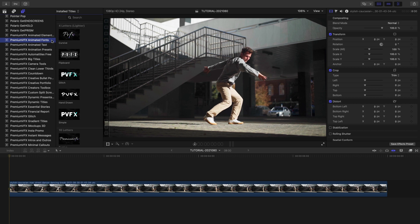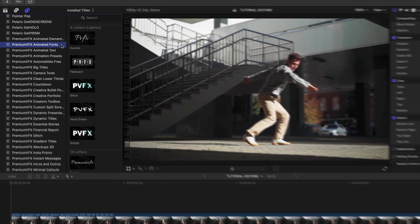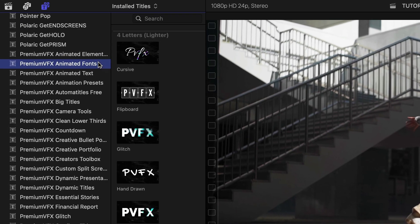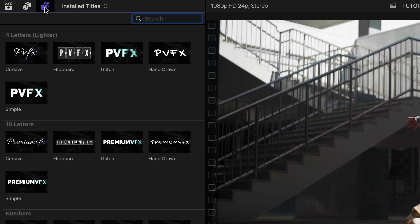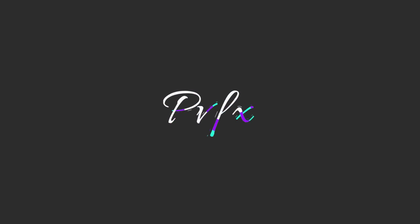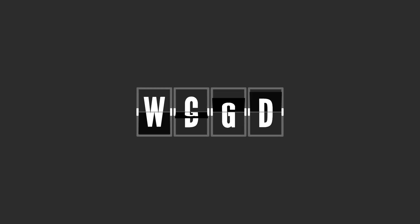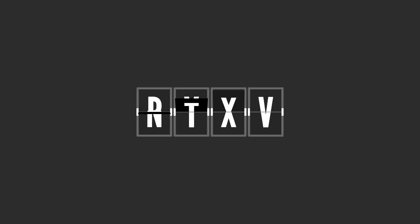You can find them in the Titles browser under Premium VFX Animated Fonts. Each category has 5 styles to choose from – Cursive, Flipboard, Glitch, Hand Drawn, and Simple.